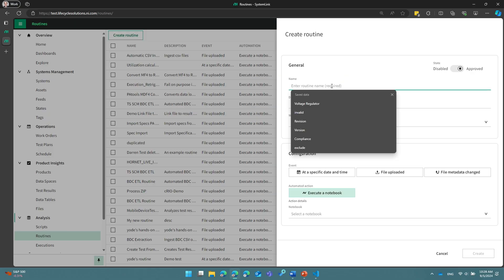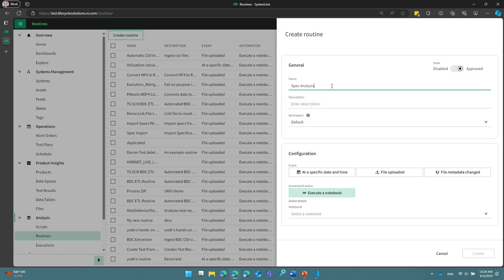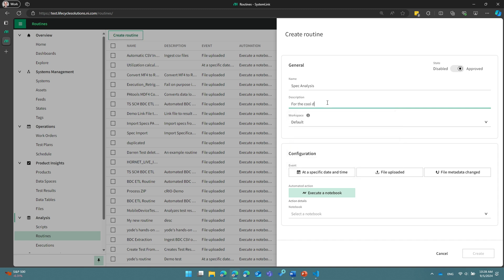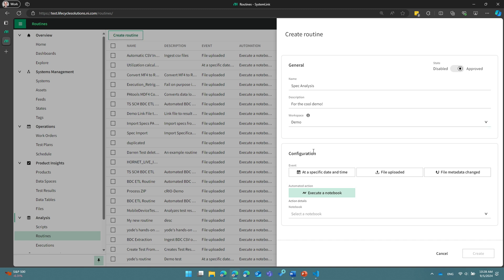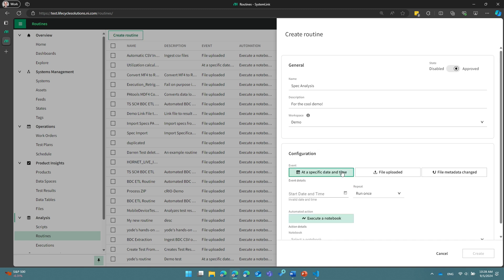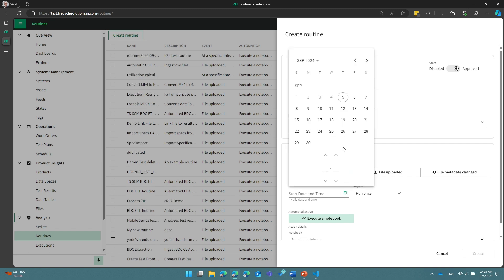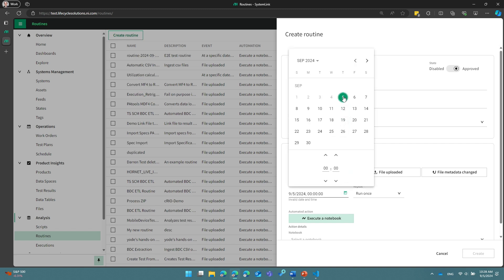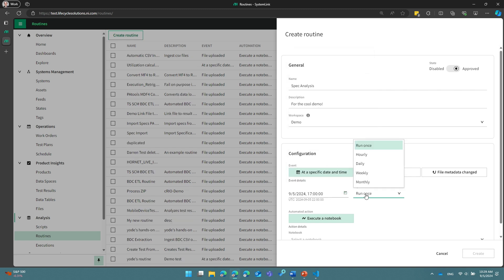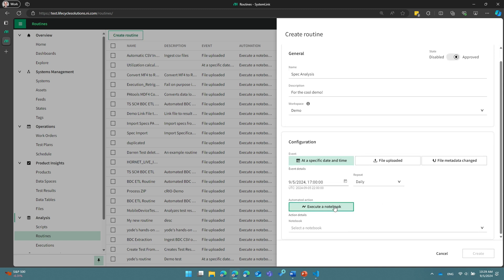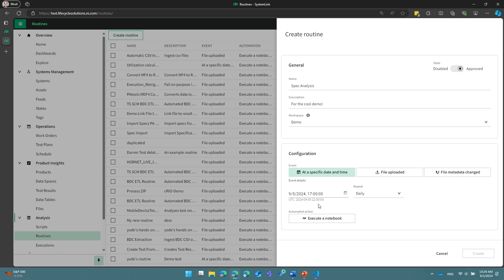So I can create a spec analysis routine, and I'm just going to give it a description for the cool demo. It's going to run in my demo workspace so that only the right people have access to it, and I'm going to run it at a specific date and time. I can also run these analyses based on when a file is uploaded or when some metadata about a file has changed. But for this case, let's just pick a date and time. So let's say let's run it today, and maybe we'll run it a little bit later this afternoon. So let's run it at, I don't know, 1700. We will run it every day at 5 p.m. my time, right?